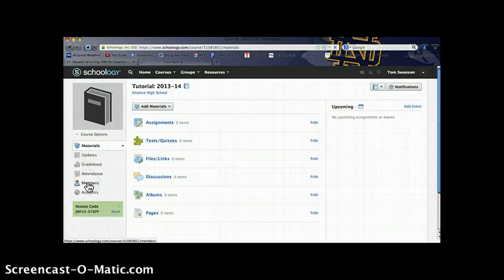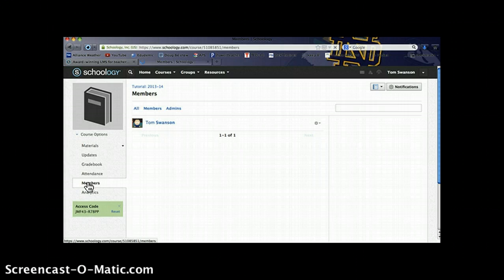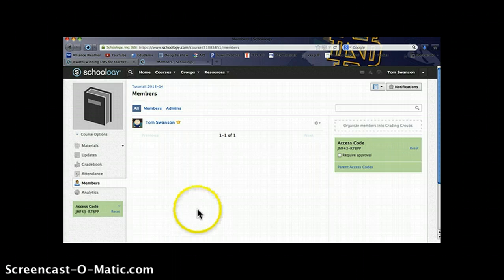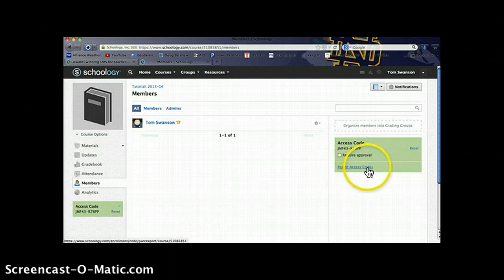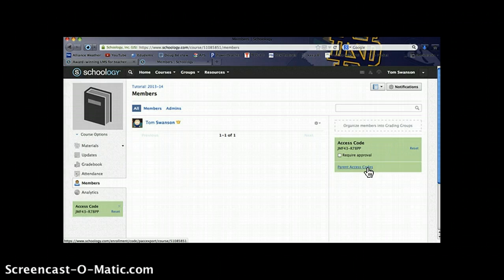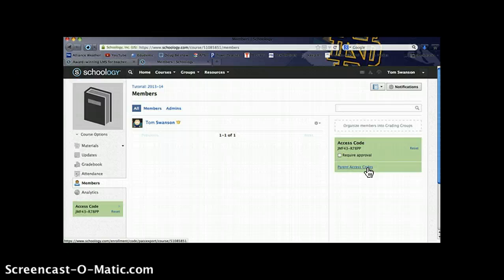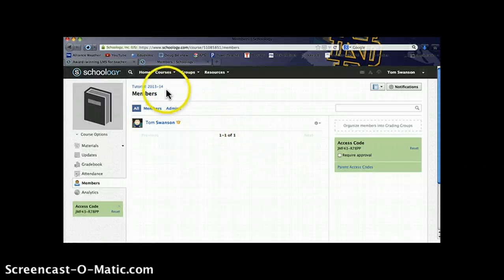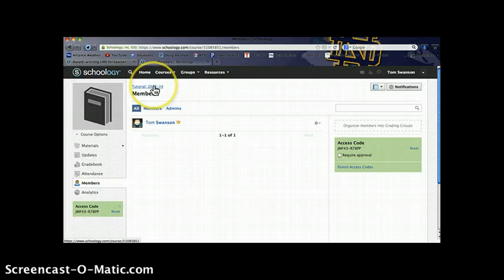Over here we also have the members of the course. Once students enroll in your class, you'll see a list of all of those students on the members page. And over on the right hand side is where you can find the parent access code. You won't be able to do this until after students enroll in your class because Schoology actually generates an individual parent access code for each student. That allows the parents to gain access to their students' information, their students' work and progress in your class without seeing anyone else's information, any other students' information.